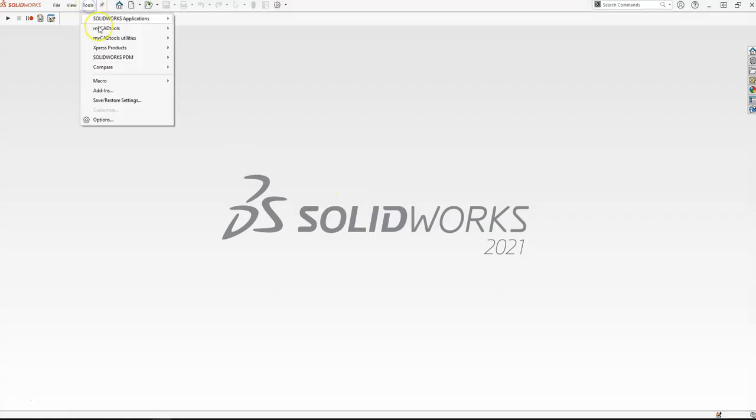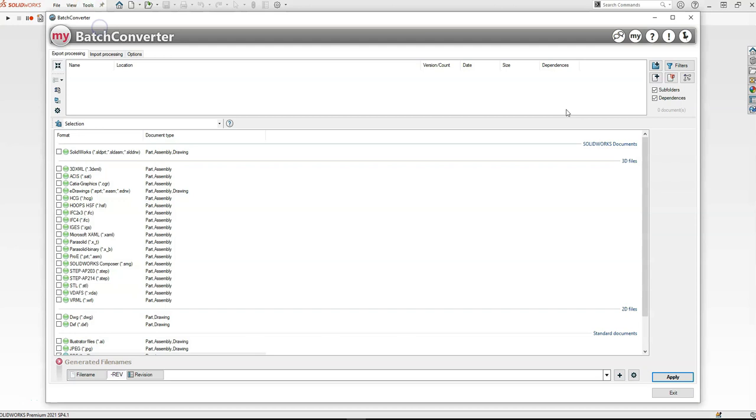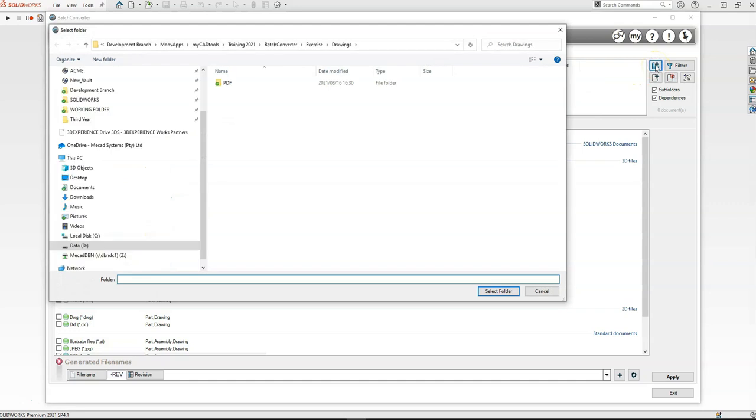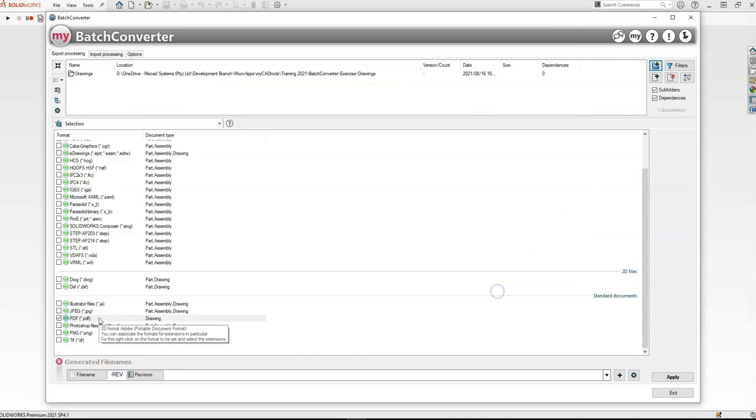First, we're going to open up our tool. Once the MyBatch Converter tool is open, select Add a folder, browse to the folder that contains the files you'd like to convert, then confirm the file types you'd like to convert.